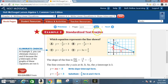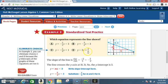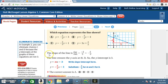Example 2: Standardized test practice. Which equation represents the line shown? a) y equals negative 2/5 x plus 3; b) y equals negative 5/2 x plus 3; c) y equals negative 2/5 x plus 1; and d) y equals 3x plus 2/5. Now remember, the equation we're working with is y equals mx plus b.